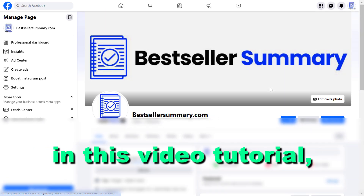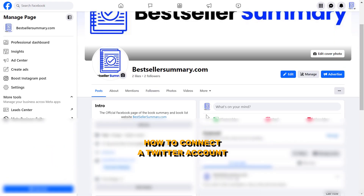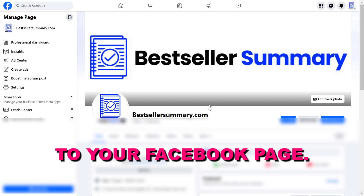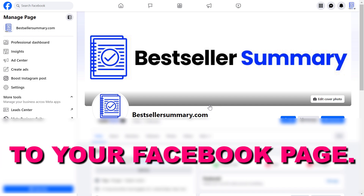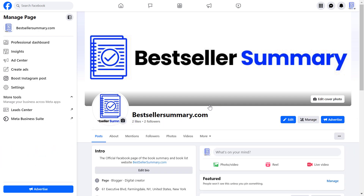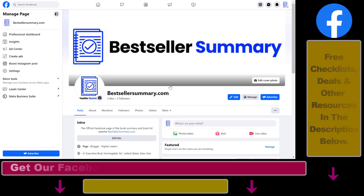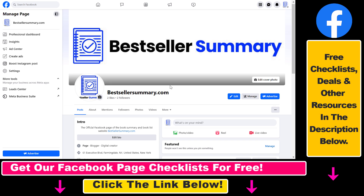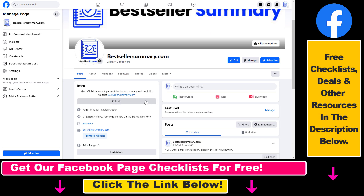Hey everybody, in this video tutorial I'm going to show you how to connect a Twitter or X account to your Facebook page. So if you want to promote your Twitter or X account on your Facebook page, the best way to do it is to connect it to your Facebook page by adding an account link into the intro section. And here is how to do it.